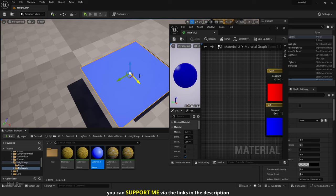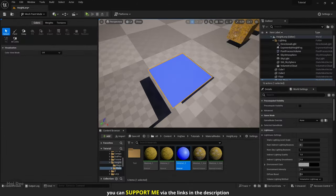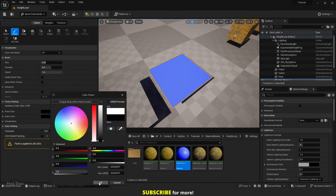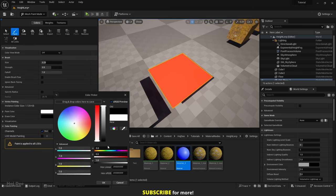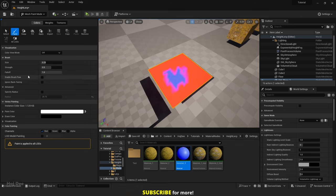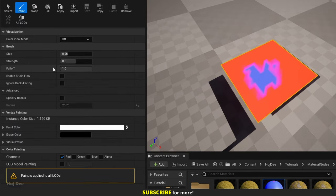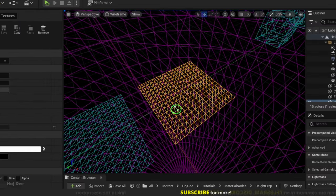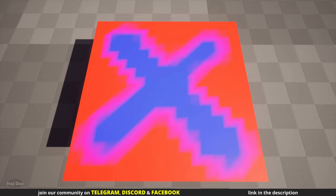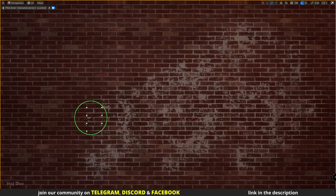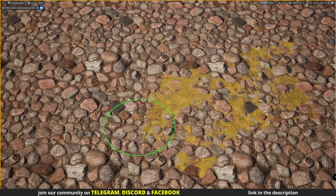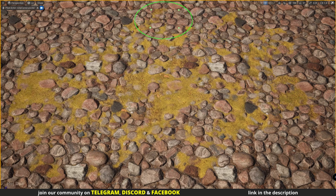Assign the material to the mesh and select it in the level. Up here, select the mesh paint mode. We can either change the paint color to black, enable only the red channel, and start painting — or fill it with black first, then change the color to white and start painting the blue color on the mesh. We can change the brush settings to better control the painting process. Also make sure your mesh has enough vertices since we're changing vertex colors. Using a simple lerp gives a very smooth transition that lacks detail, whereas with height lerp we get a much more detailed transition when vertex painting.